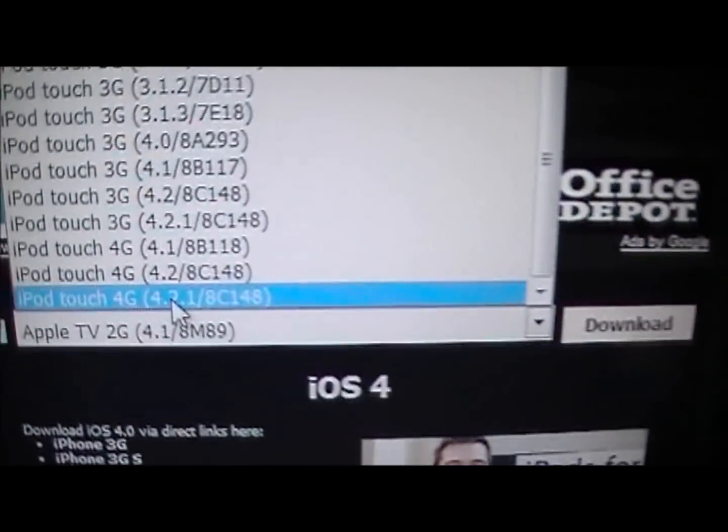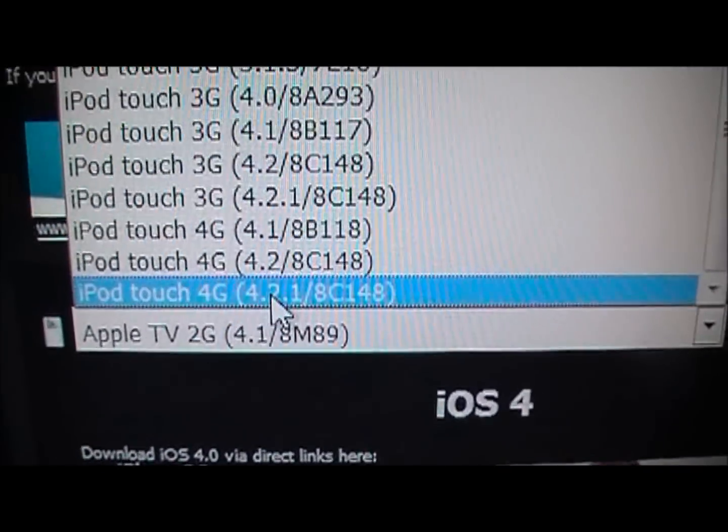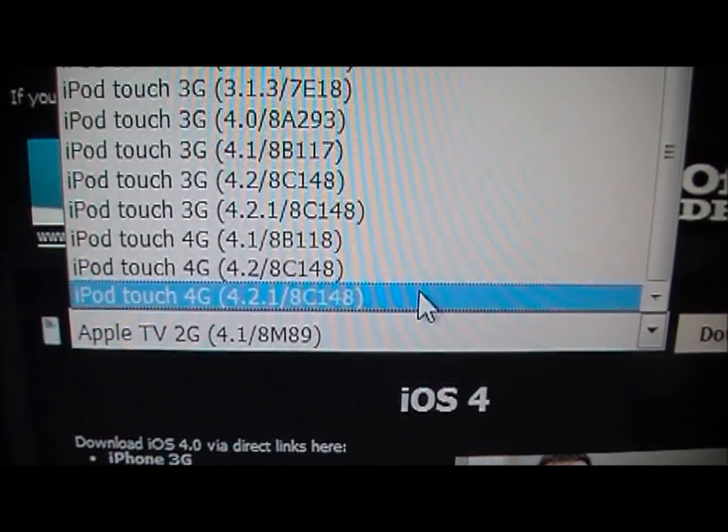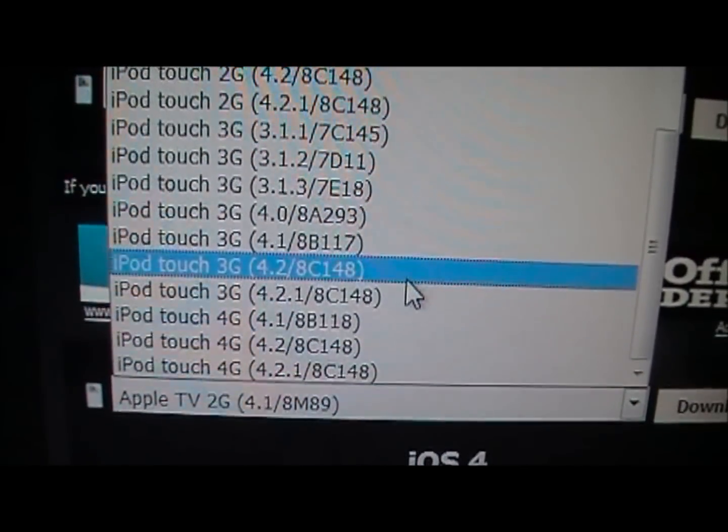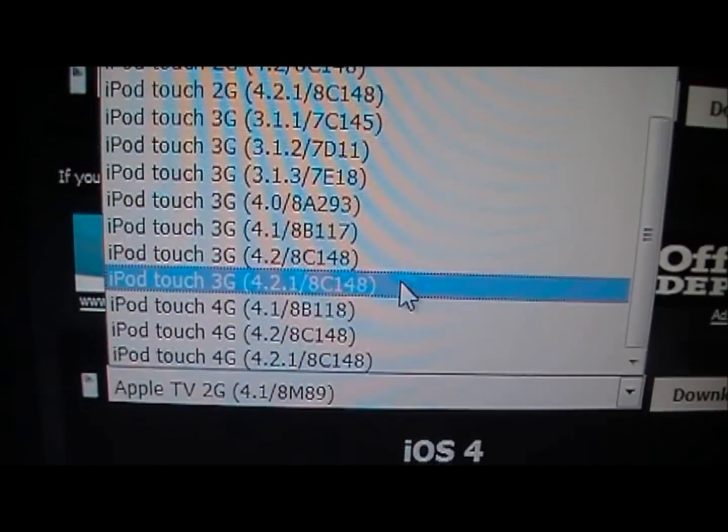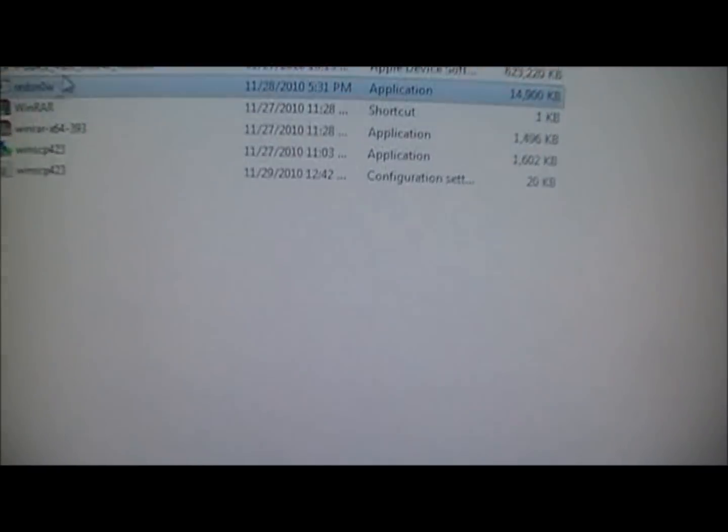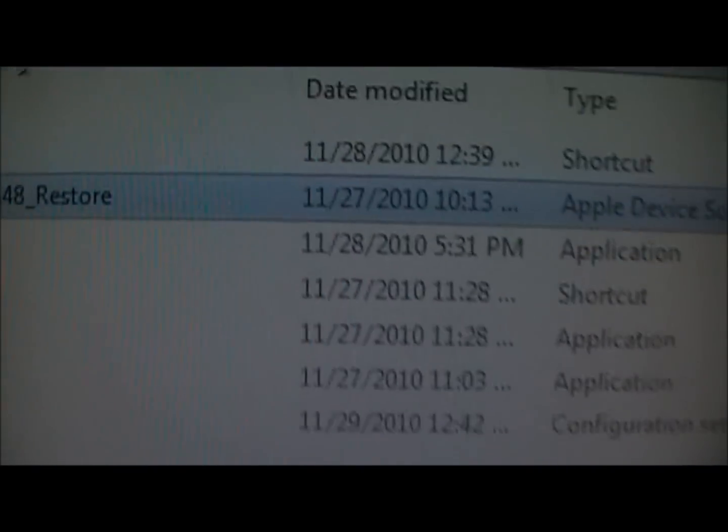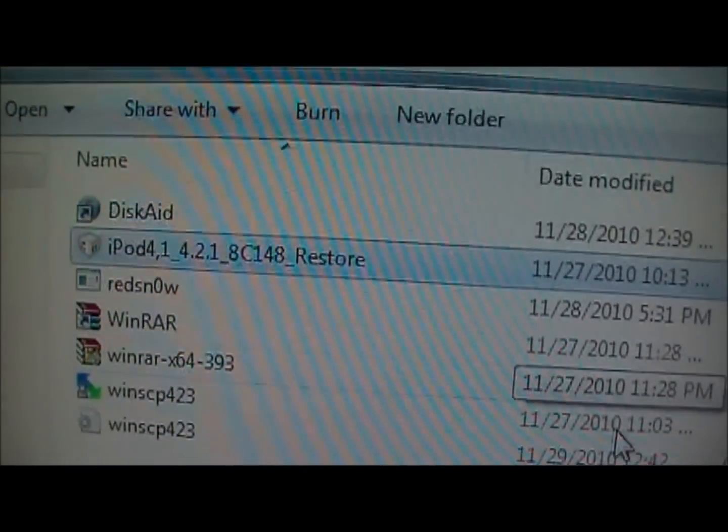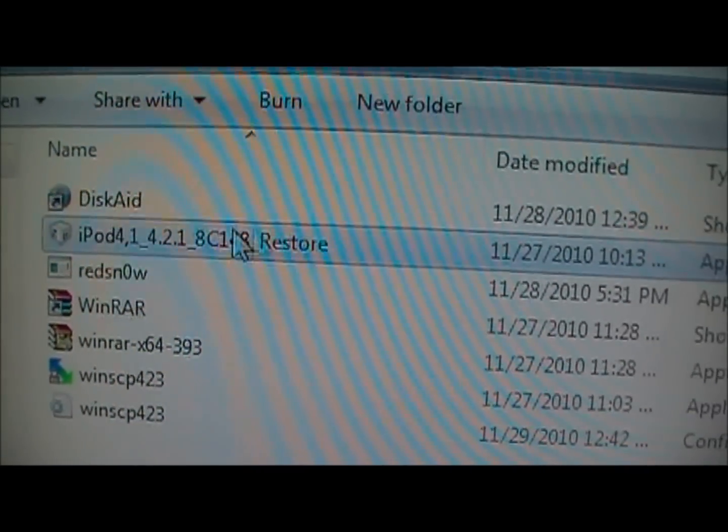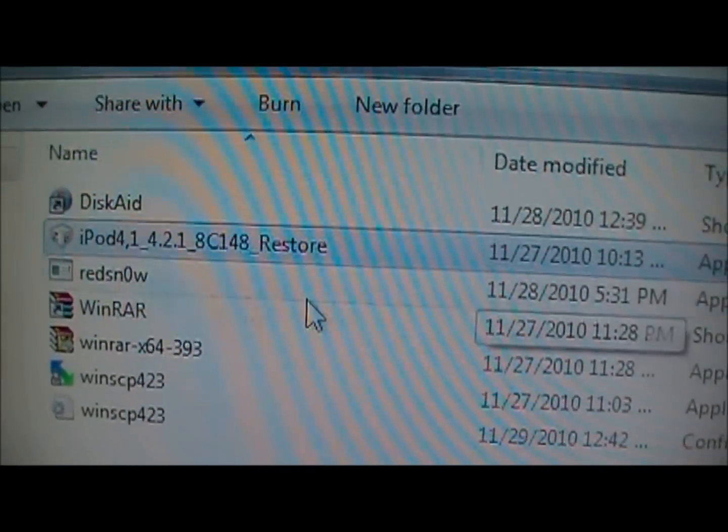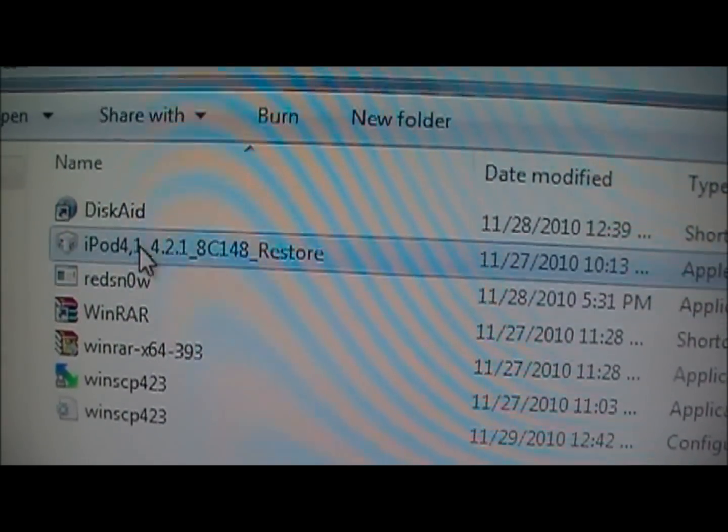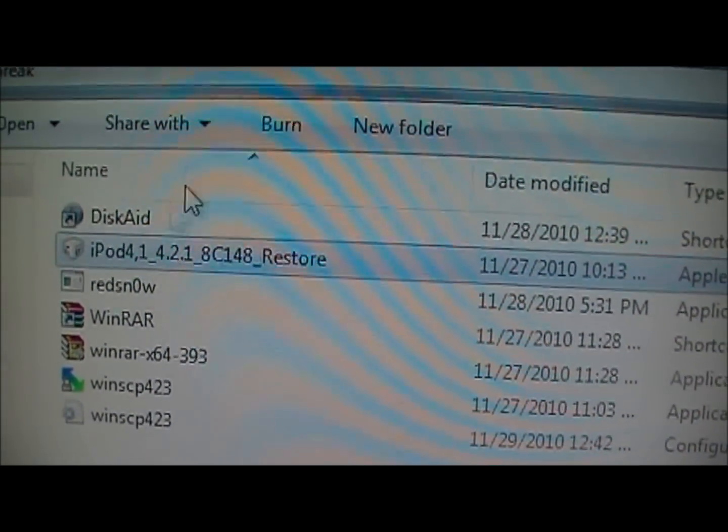So if you're using the iPod Touch 4G, you're going to want to download that right there. Any other device, just download the 4.2.1 version and then let that download. When you do, it will be in this type of format right here, IPSW. So that's what you're going to want to use: RedSn0w and that firmware.